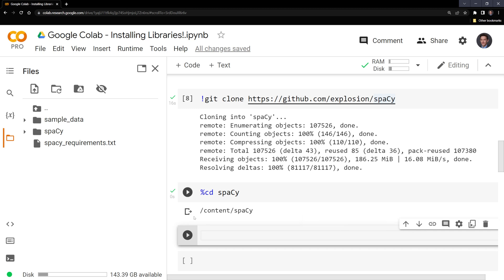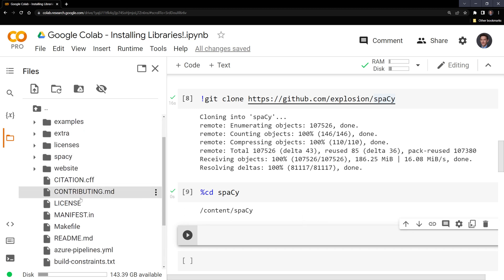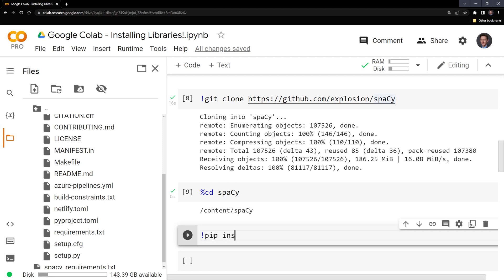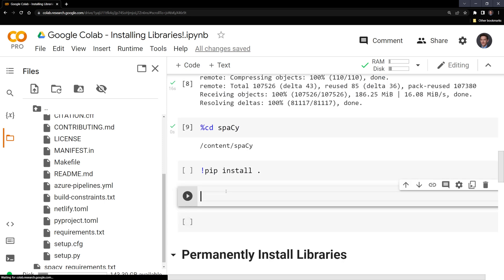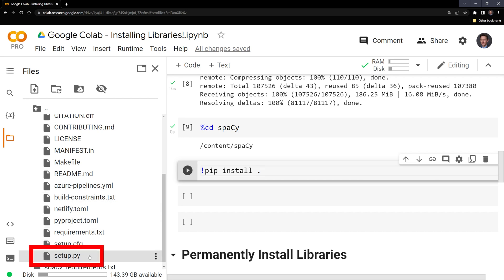Next, what I need to do is I need to actually install spaCy. The way that we do this is I'm going to call pip install, and then it's just going to have a period here. What this does is it is going to run the setup.py file here. And this will install spaCy.